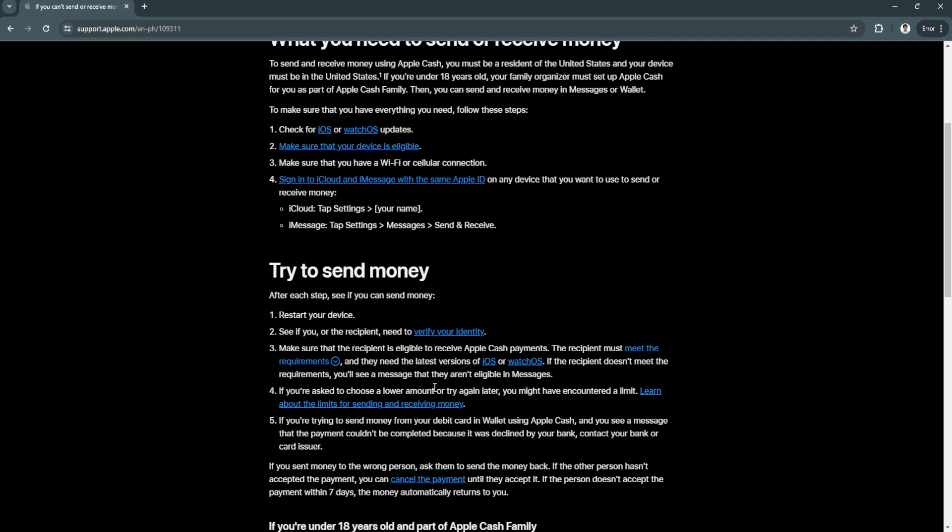Now try to send money. First restart your device. See if you or the recipient need to verify your identity.